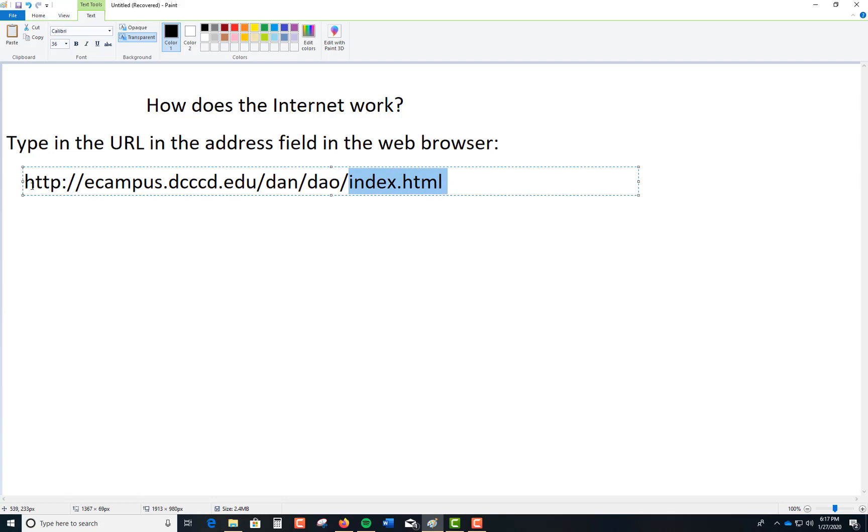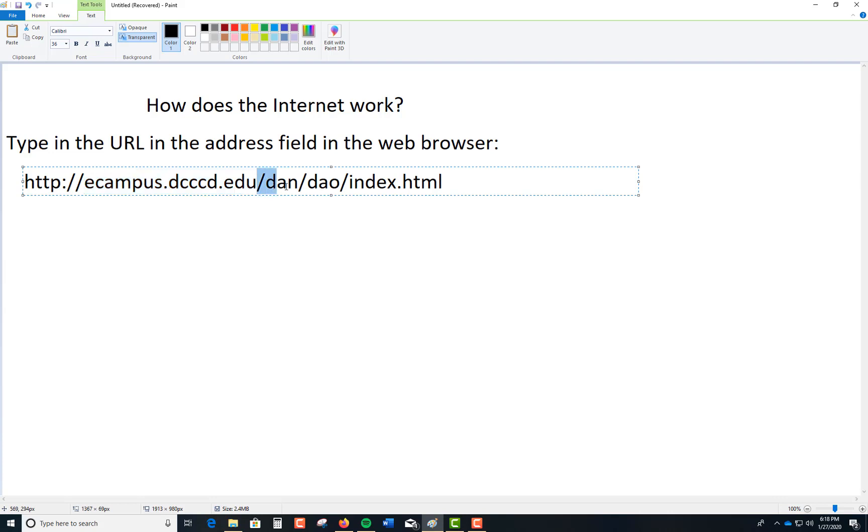Again, need to know for exam purpose: HTTP colon forward slash forward slash is your protocol. This is your domain, ecampus.dcccd.edu. Starting with a forward slash, every time you change a forward slash it goes into a subdirectory. My parent directory is Dan, it goes to DAO and defaults to a file called index.html.